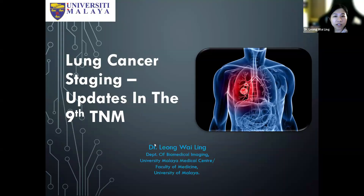Good morning everyone and welcome to today's Breakfast at UM Health sessions. I'm pleased to introduce our first speaker today, Dr. Leong Wailing, who will be presenting the latest updates on lung cancer staging according to the ninth TNM edition. Dr. Leong graduated from RCSI in 2010 and subsequently completed her Master of Radiology from University Malaya in 2019. She then joined UM as a lecturer in 2021 with a special interest in chest and breast imaging. I will now hand it over to Dr. Leong.